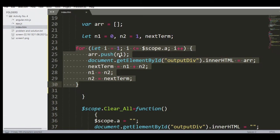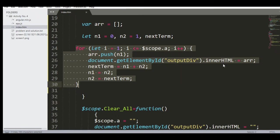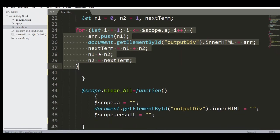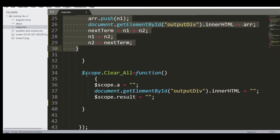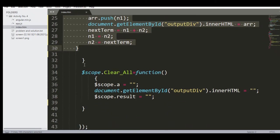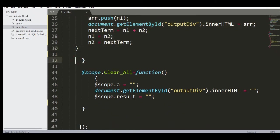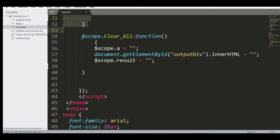arr.push(n1); document.getElementById('outputDiv').innerHTML = arr; it will display nextTerm = n1 + n2; n1 = n2; n2 = nextTerm; close curly bracket here.